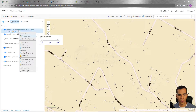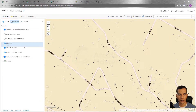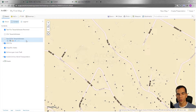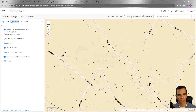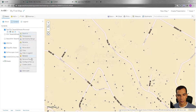The next option is Remove. I had just copied that layer to demonstrate the copy feature, so now I'll click Remove and it will be deleted from my map and removed from the content window. If you want to add it again, you need to add it the same way we did before.